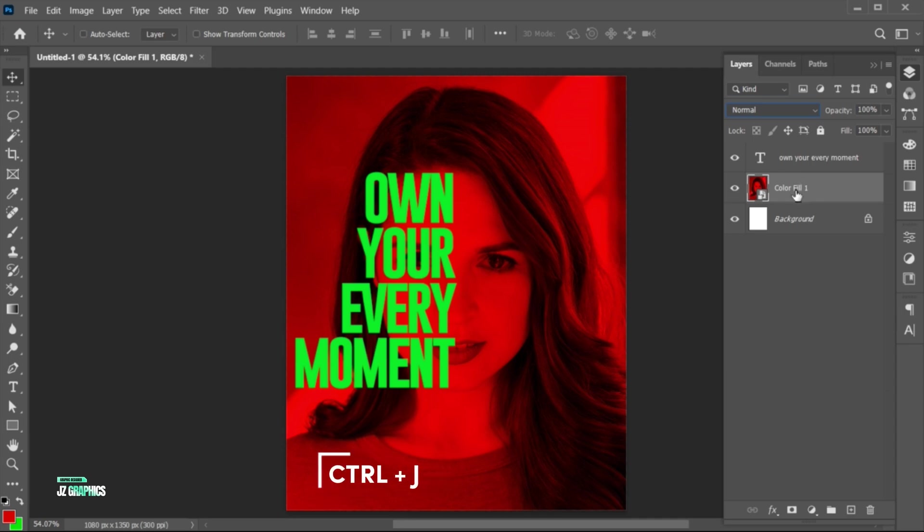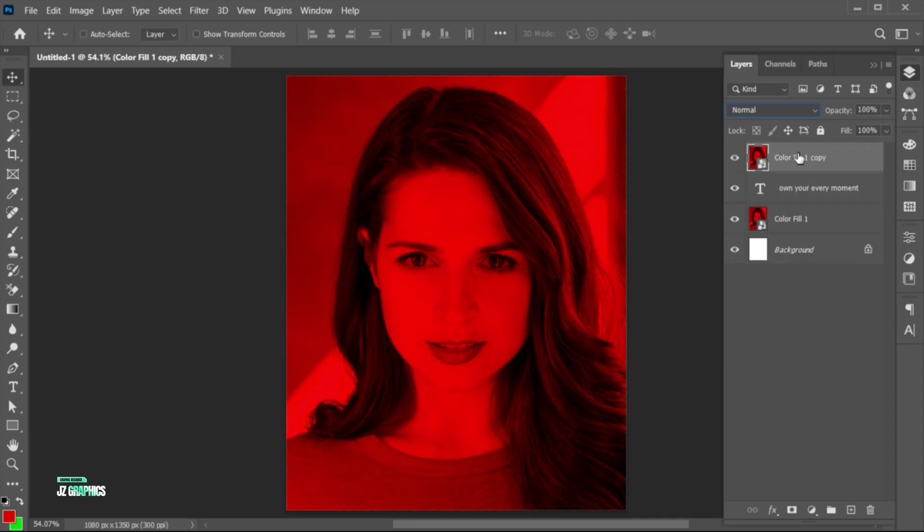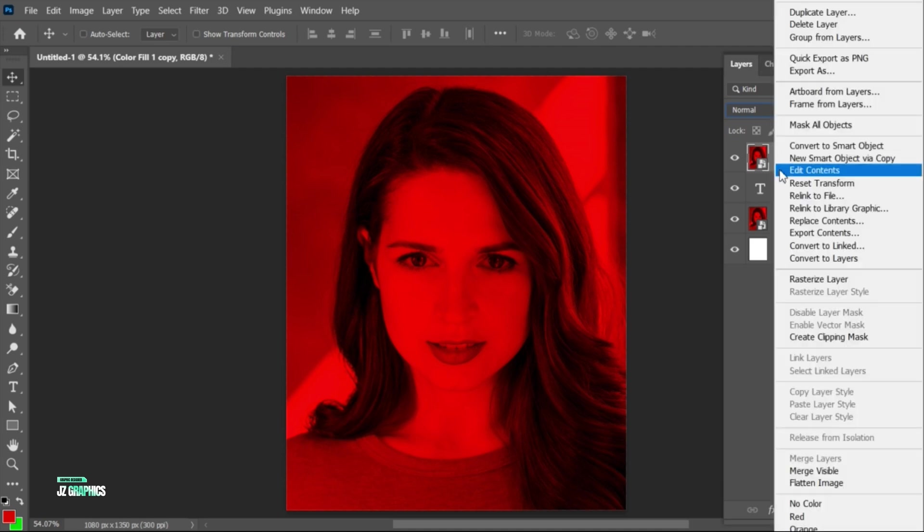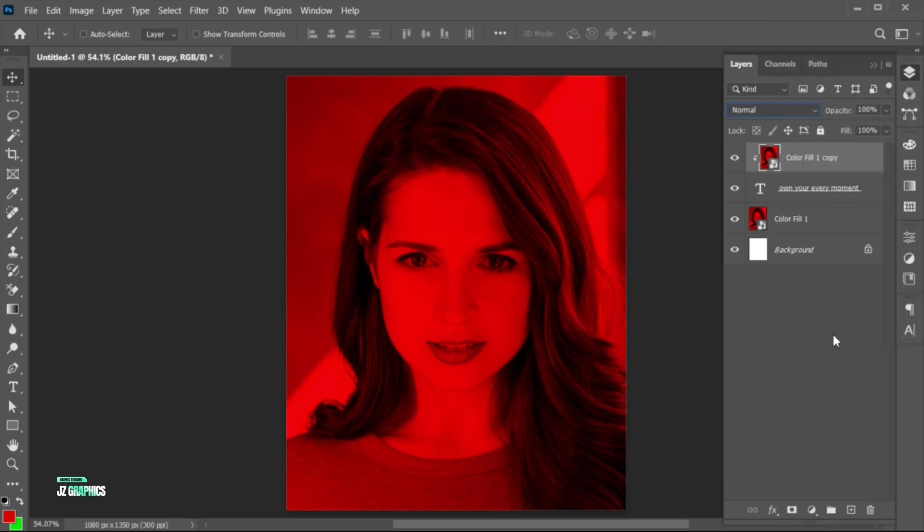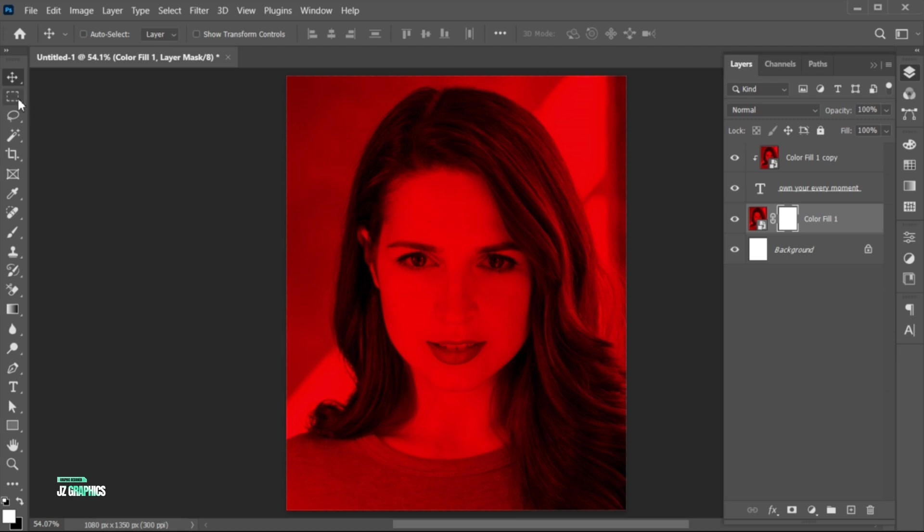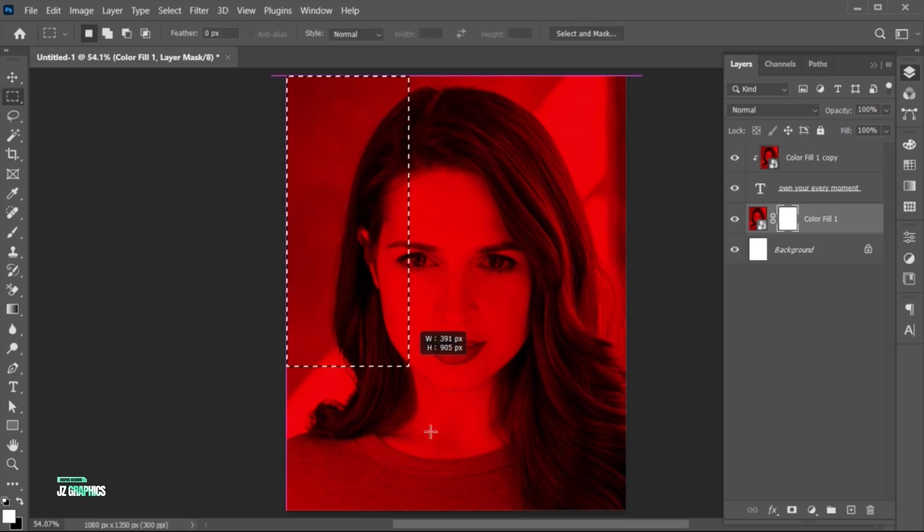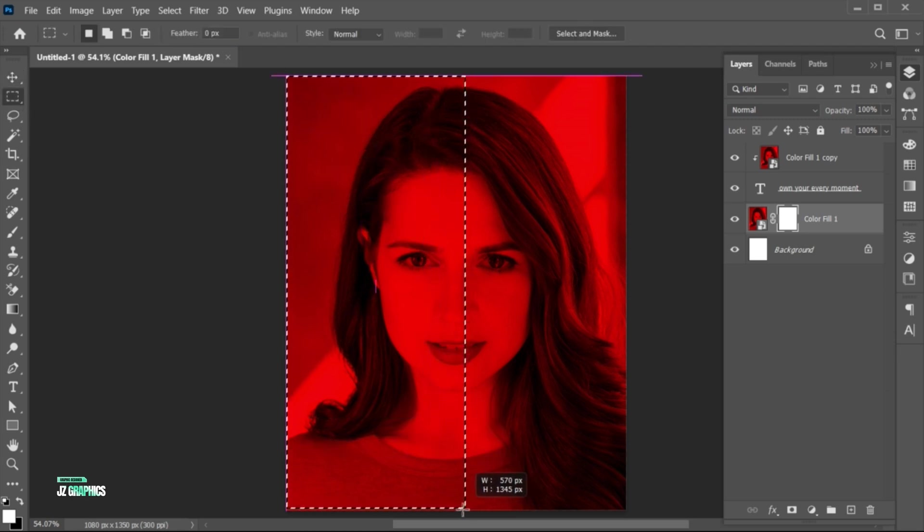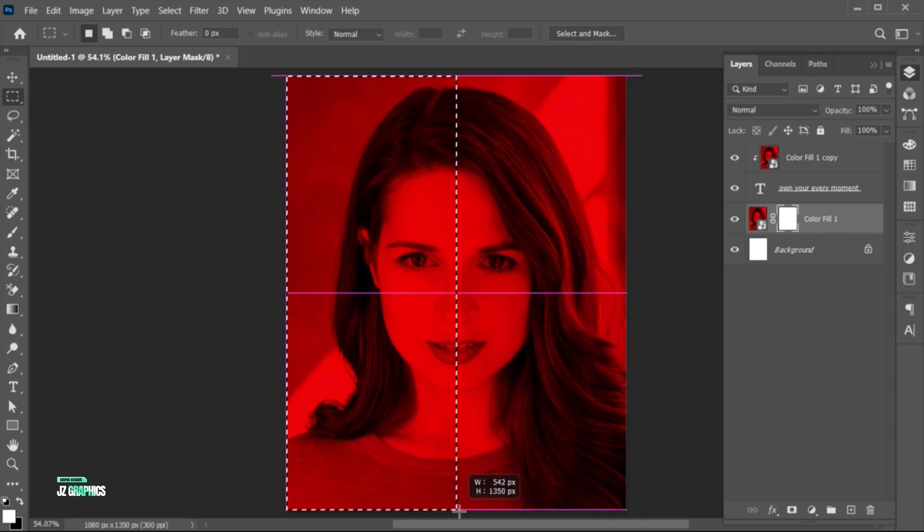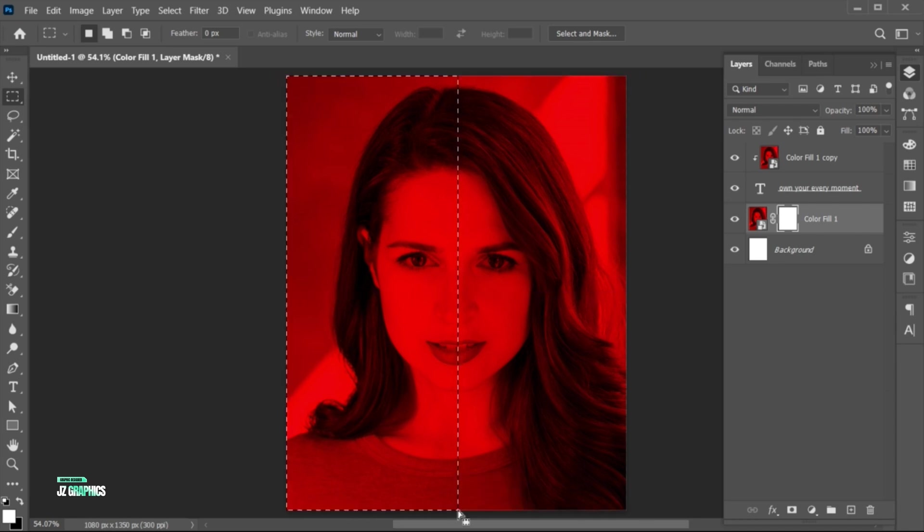Press Ctrl plus J to make a copy of it, and drag it at the top. Right-click on it, and choose Create Clipping Mask. Select the bottom image layer, and create a layer mask. Select the Rectangular Marquee tool, and make a half selection of it. Select it, and delete it.